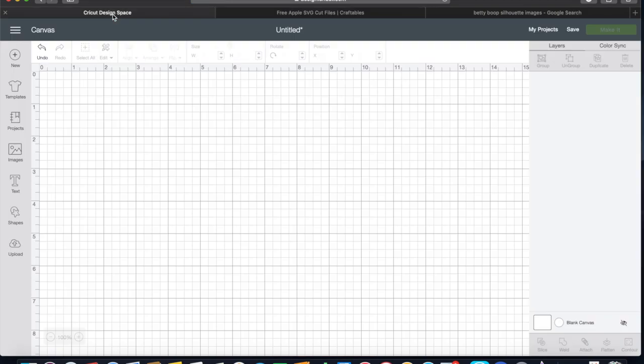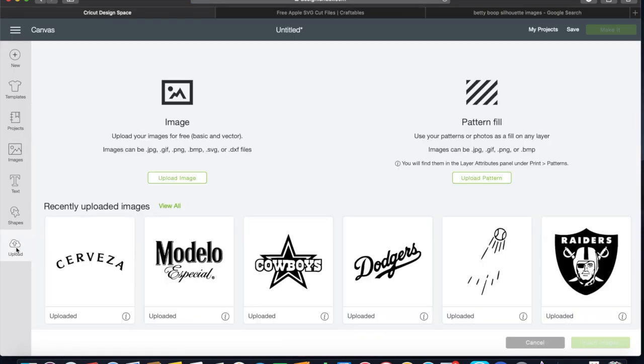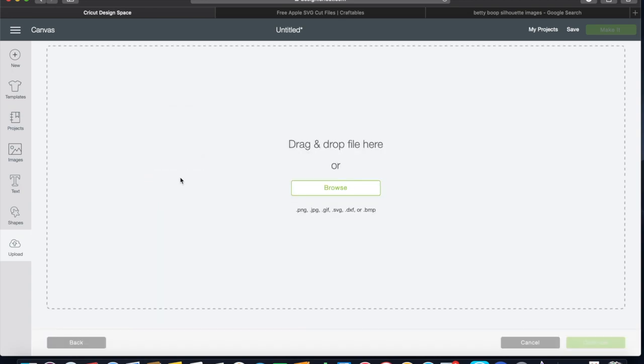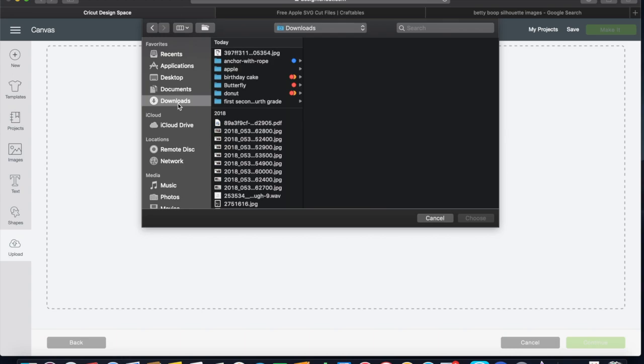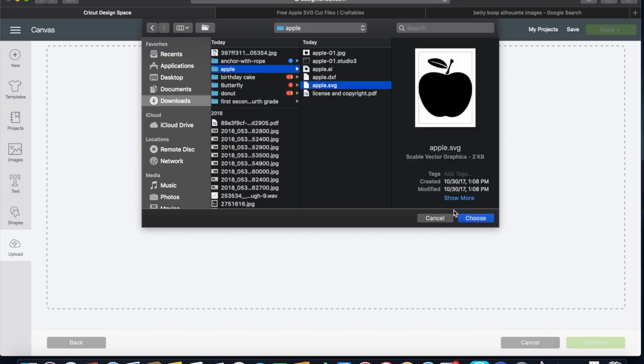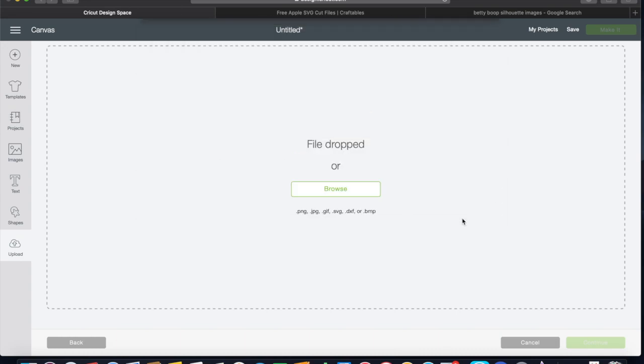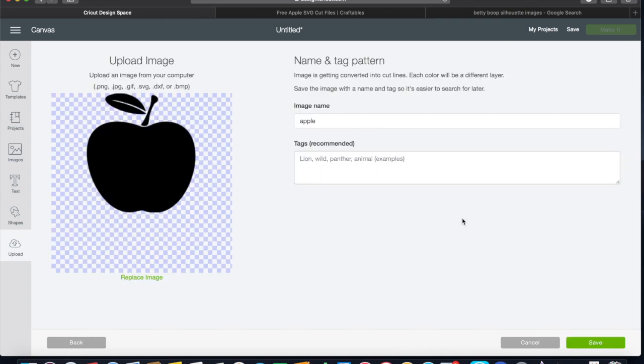Go back over to your Design Space, hit your upload, upload image, browse. I'm gonna go to downloads, our Apple file, and we are going to click on the one that says SVG.